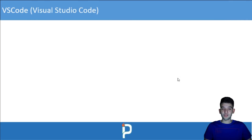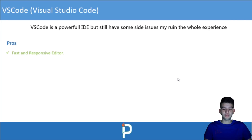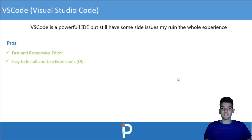Let's go more in depth on which one you should choose and look at the pros and cons of each. Starting with Visual Studio Code — VS Code is a powerful editor but does have some side issues. For pros: it's fast and responsive, and it's easy to install and manage extensions through the UI, either globally or per workspace.